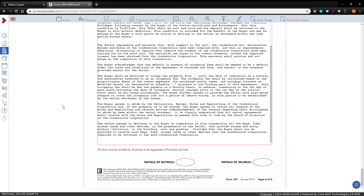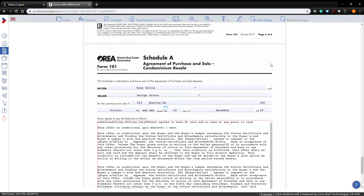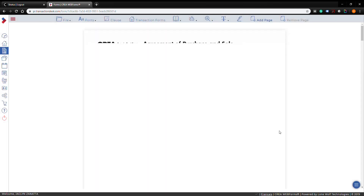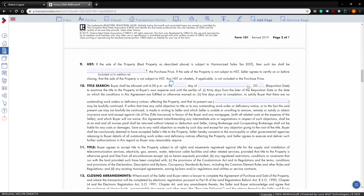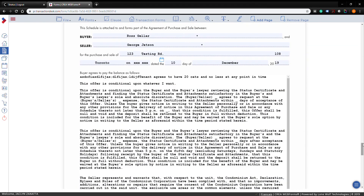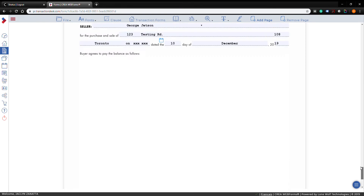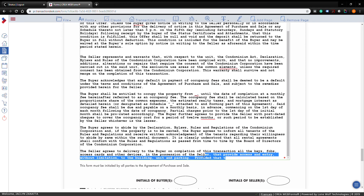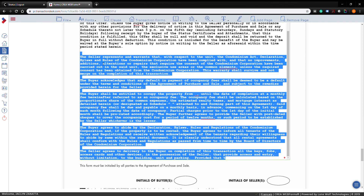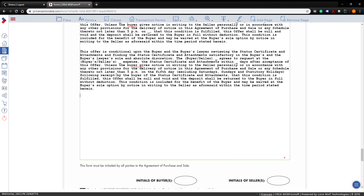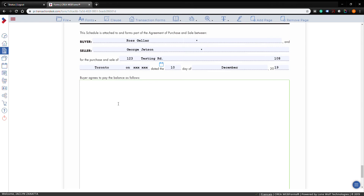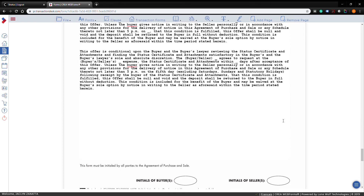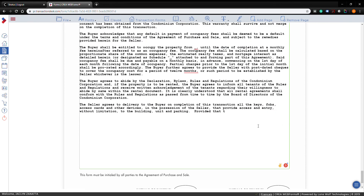Since there's only one schedule A and you've run out of space, press 'Add Page' to add another schedule A at the bottom. Then copy the overflow clauses from the first page, delete them there, scroll down to the new page, right-click, and paste them. Now neither page has the scrollbar, which means when you print it out the content won't be cut off.